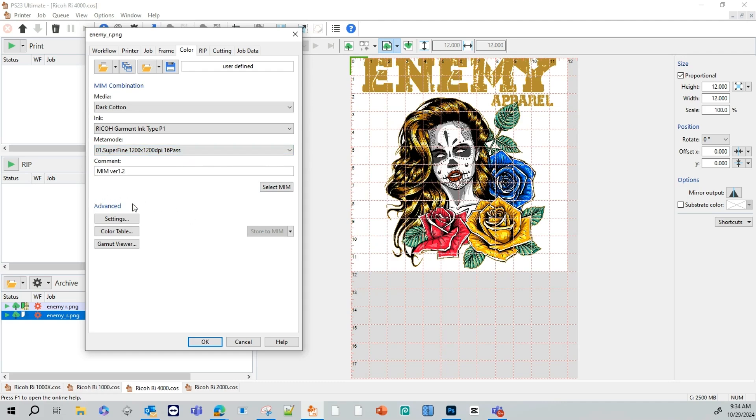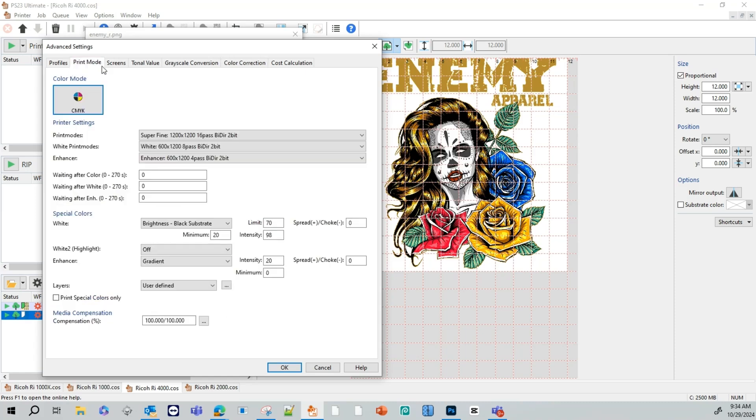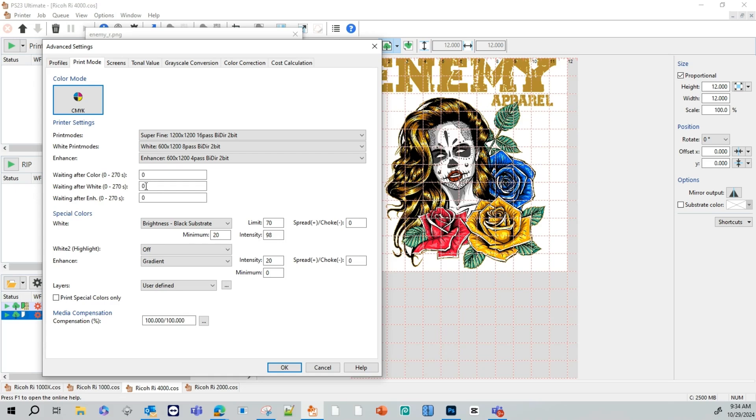And we're going to go to our advanced settings. On the advanced settings, we're going to go to print mode. So ColorGate for the RI4000 lets you add wait times or delay times after each pass. As you can see here, this is the enhancer or the pretreatment. You can add delay time and wait a couple of seconds. And then it'll print the white layer. You can also add a dry time here or delay time before it prints the color. You will use these in case you use a lot of white. You want to give it a little delay time. So when you print the color on top, it doesn't mix into each other.